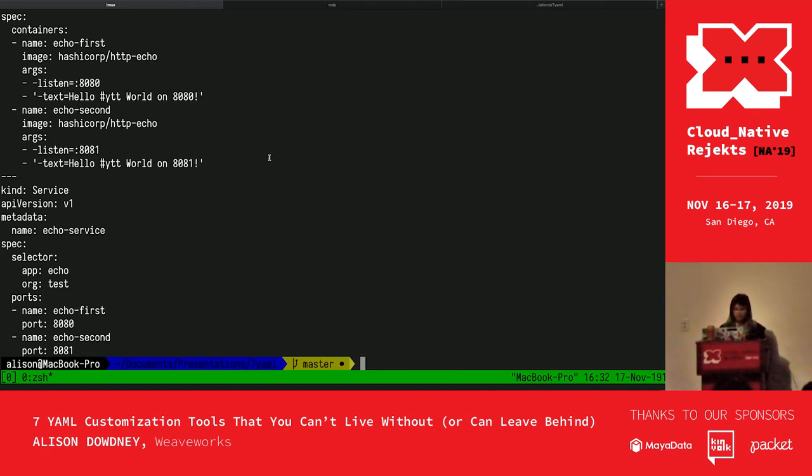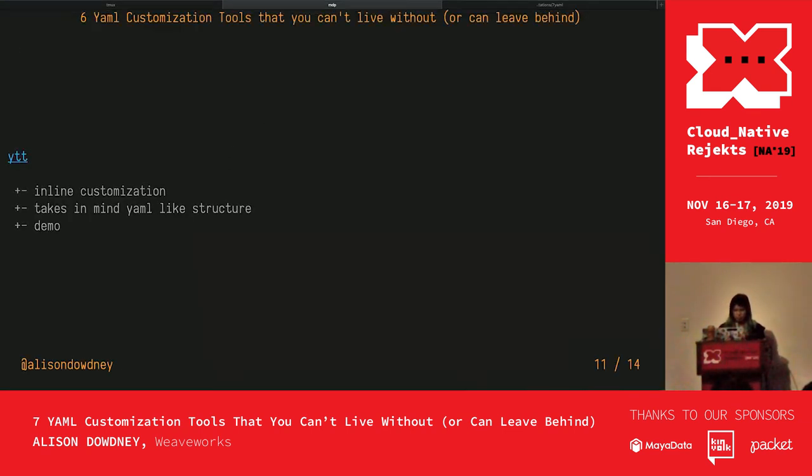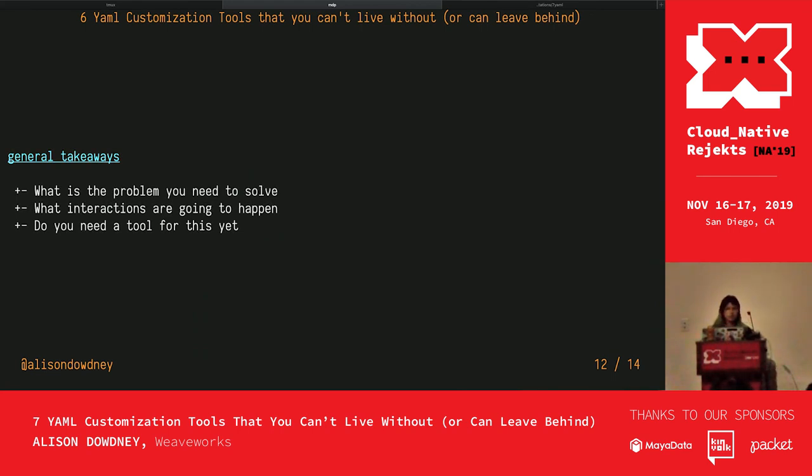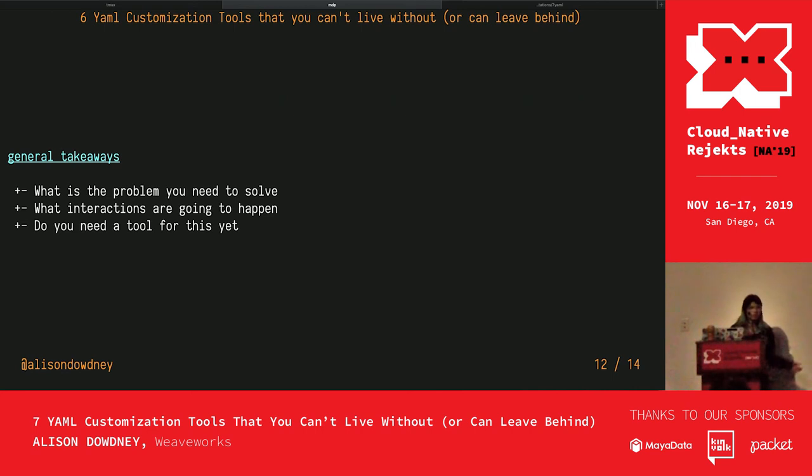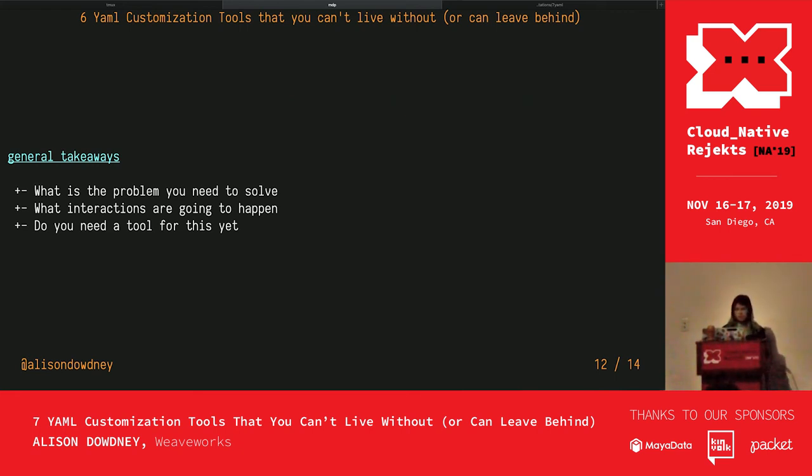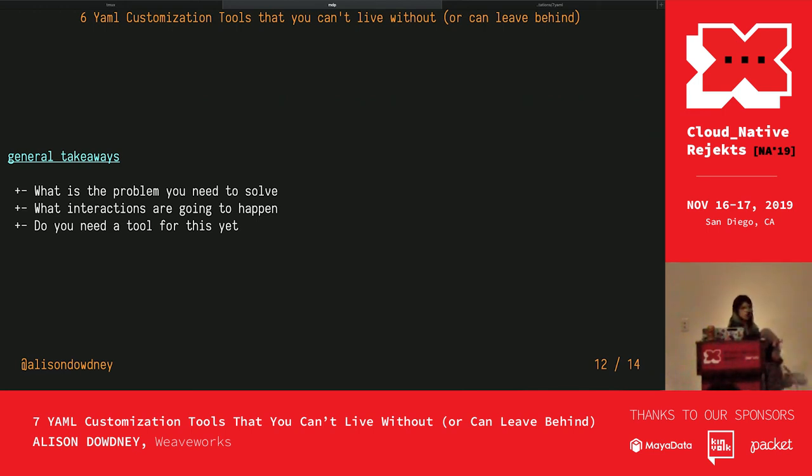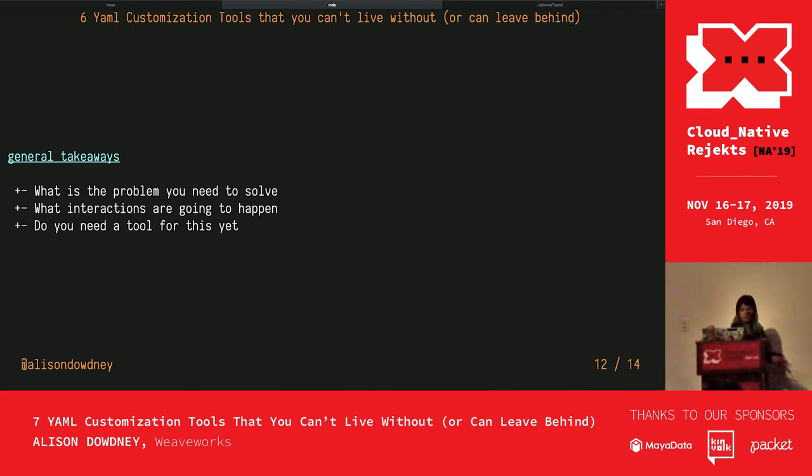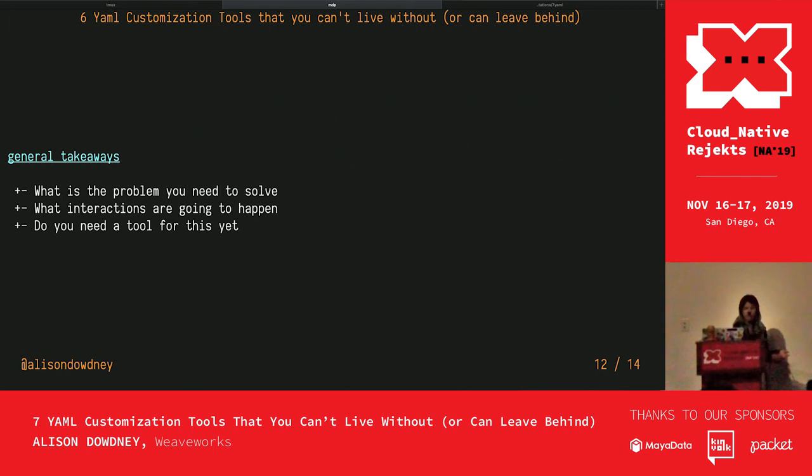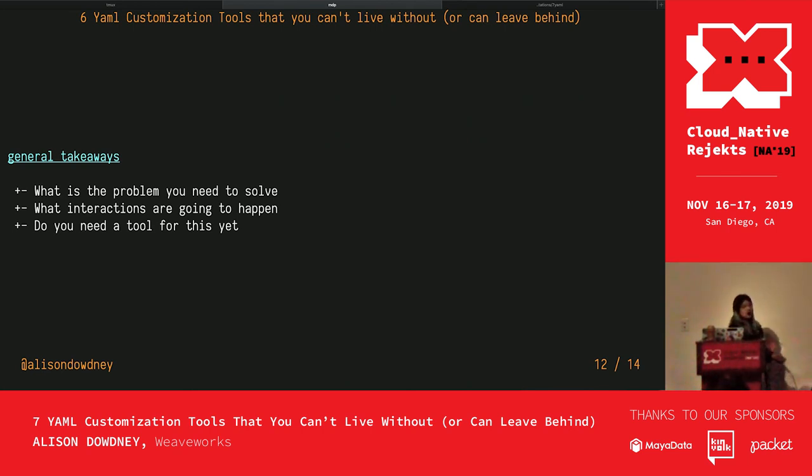General takeaways. With all these tools, it's so easy to get lost in the details with them. Some of the key things that you need to think about when wanting to use a tool to solve your YAML problems: What's the actual problem that you're trying to solve? Are you trying to solve a problem when you're running in CI/CD and having to change one thing on the fly? Are you trying to solve developers' workflows? You have to think about who's going to be interacting with this YAML, with this deployment, and how they'll interact with it. Do you need a tool for this yet? If you're in the really early stages of prototyping and putting things together, you might get sunk into the details too much of using a tool to deal with your YAML.